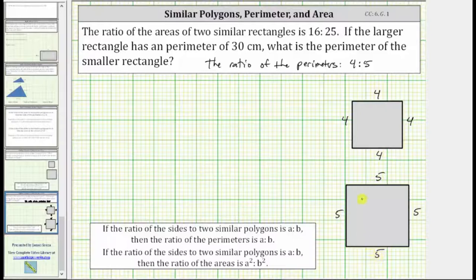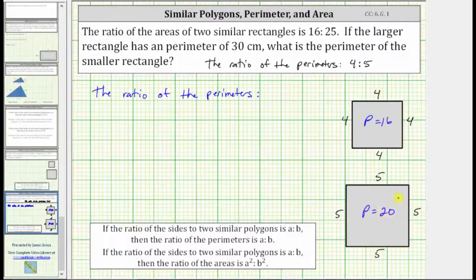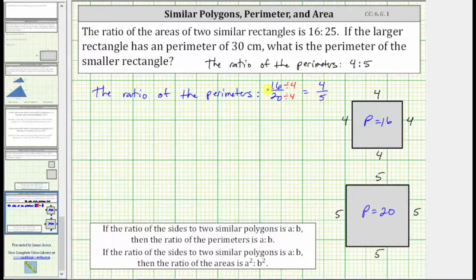So now we can easily see the ratio of the corresponding sides is four to five, but let's verify the ratio of the perimeters is also four to five. The perimeter of the small square is equal to four times four, or 16 units. The perimeter of the large square is equal to four times five, or 20 units. This means the ratio of the perimeters comparing the small square to the large square is 16 to 20. We simplify ratios just like we simplify fractions — the greatest common factor between 16 and 20 is four, so we divide both by four: 16 divided by four is four, and 20 divided by four is five, giving us the ratio of four to five for the perimeters.